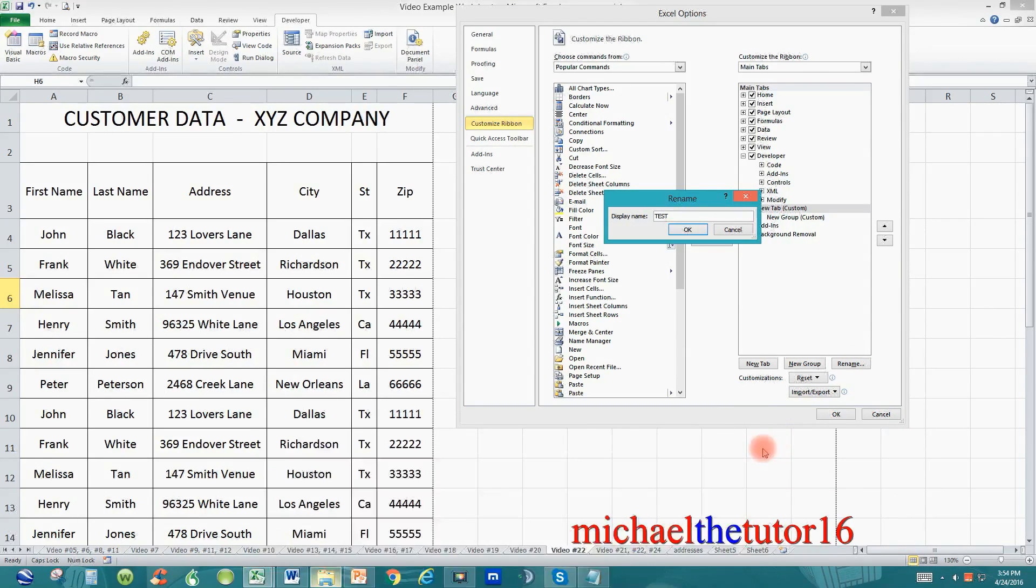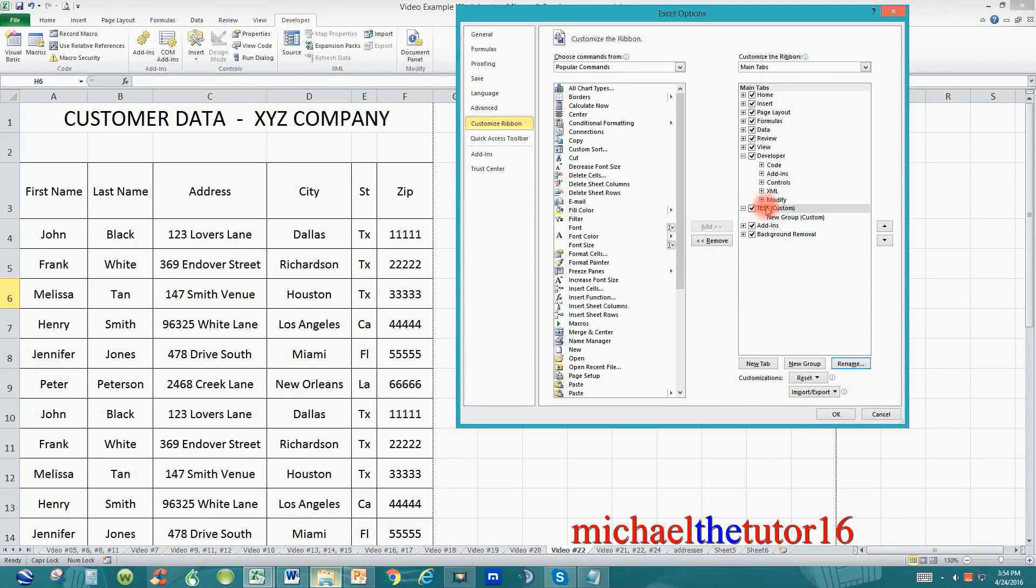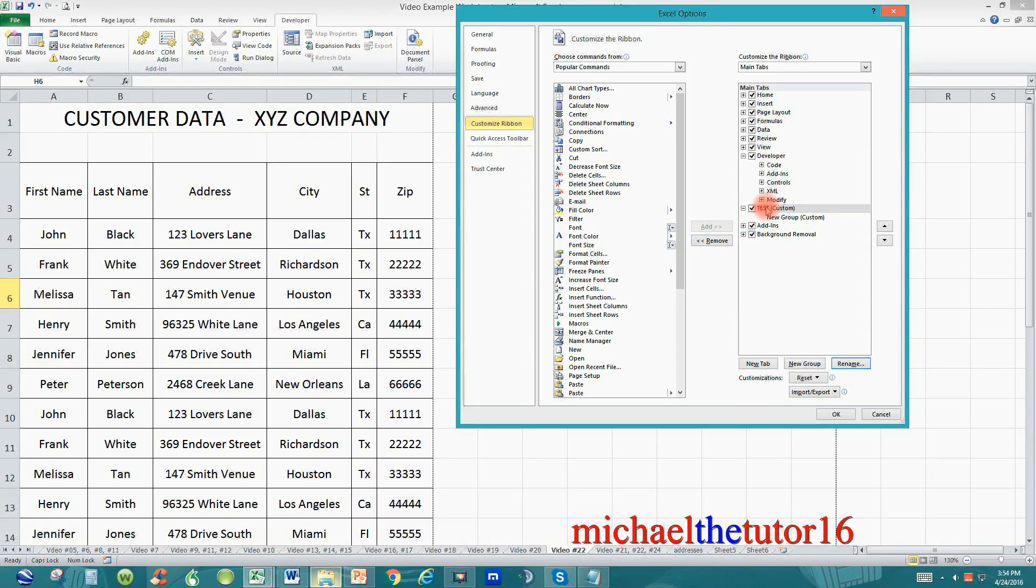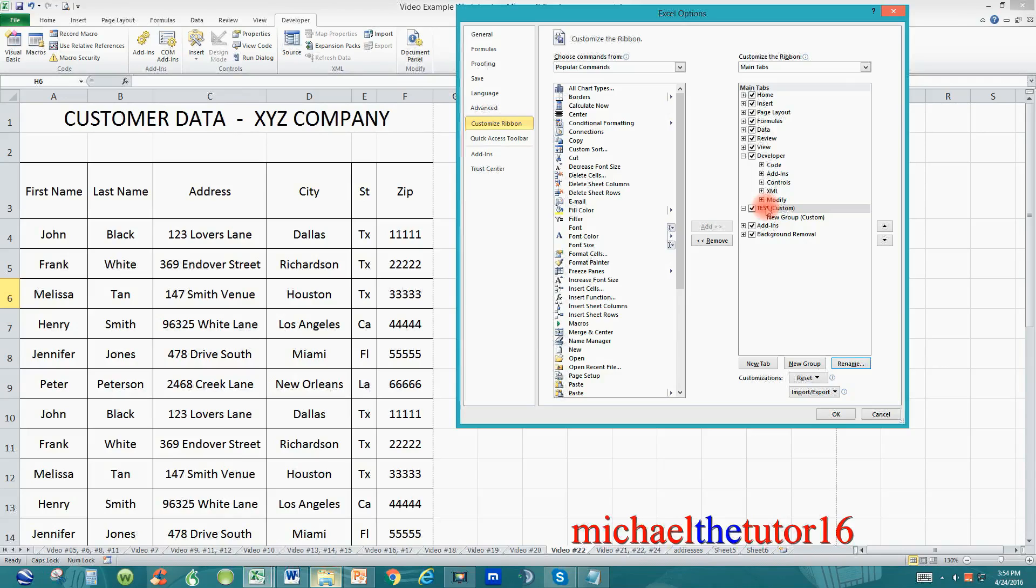Once I've renamed it I can click on okay and as you can see the name has been changed to test. Now we can start customizing it by moving in the commands that we frequently use.